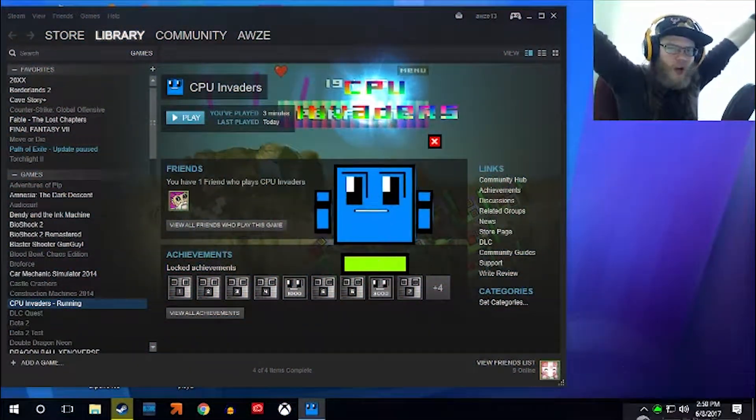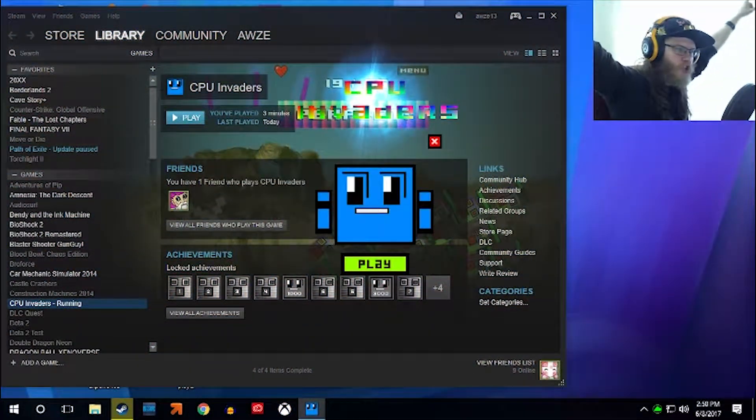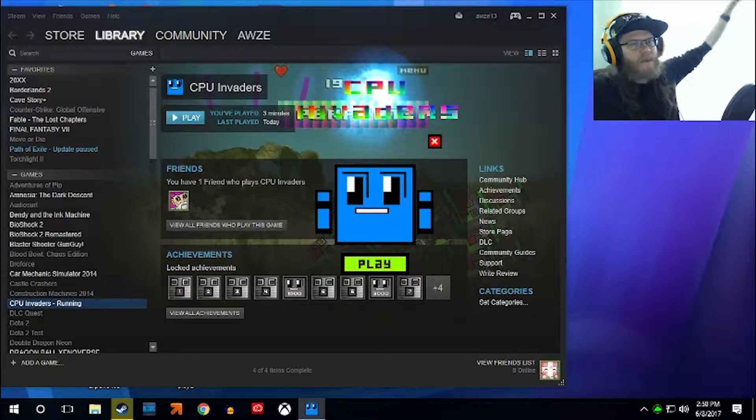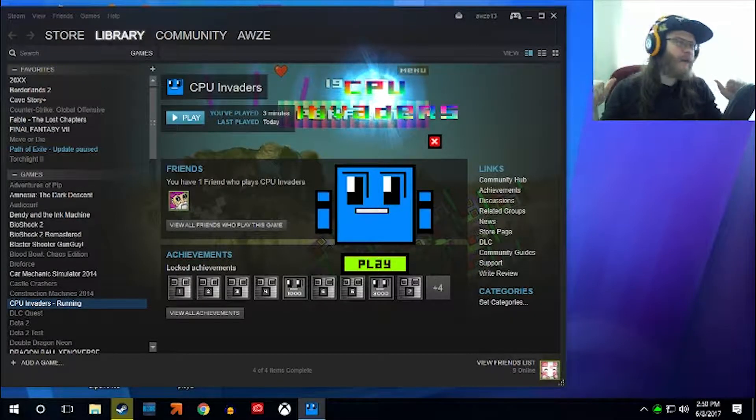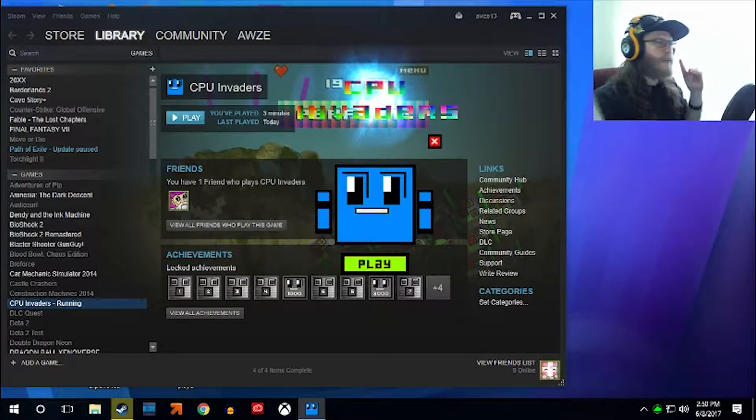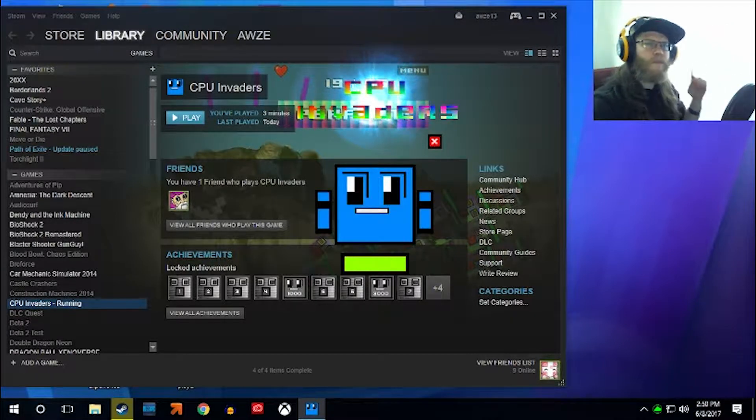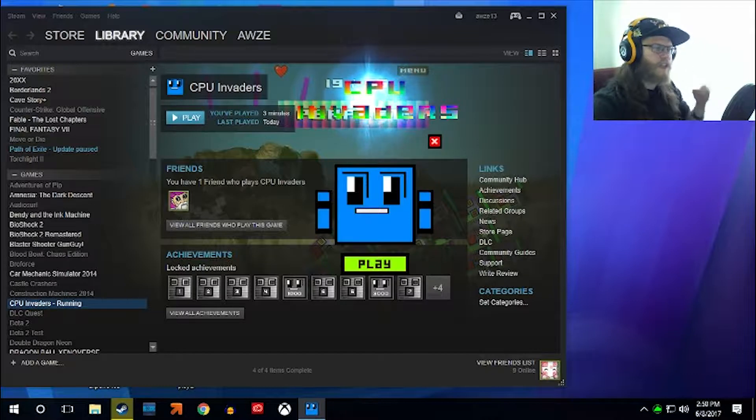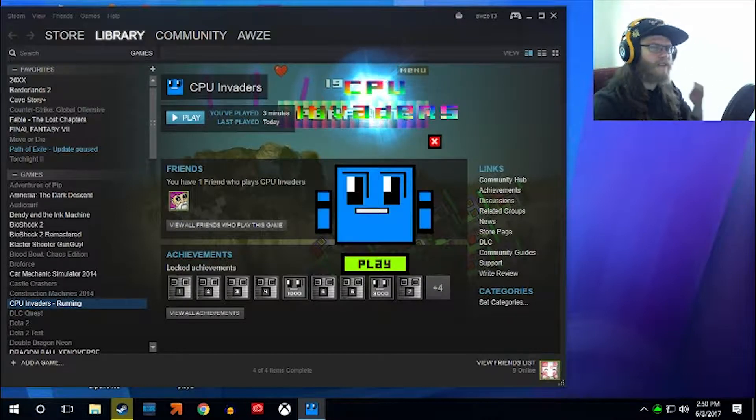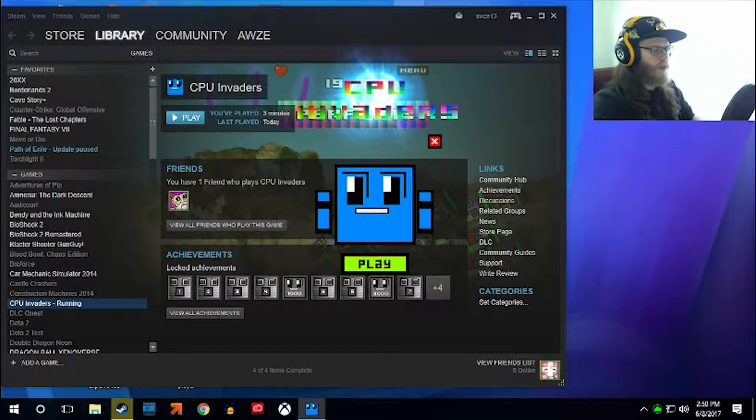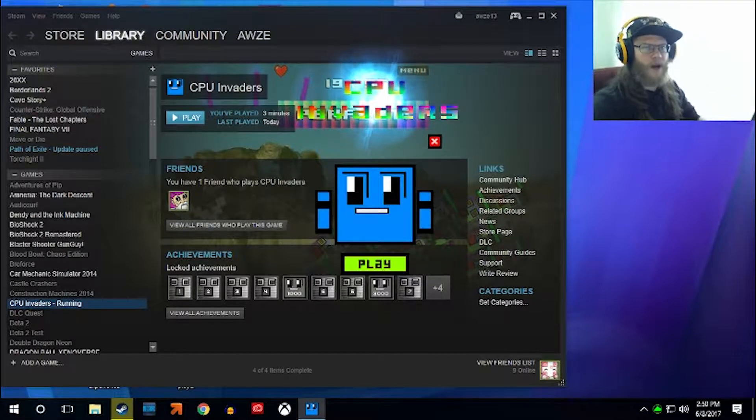Welcome friends, foes, and fans to Purple Hippo Plays! I'm Nick and today we have CPU invaders! Apparently tiny little robots have taken over my computer and I need to just blow them up!